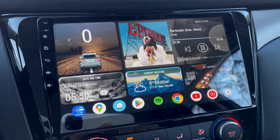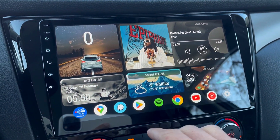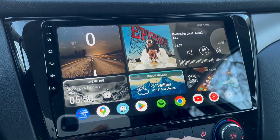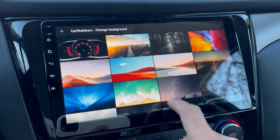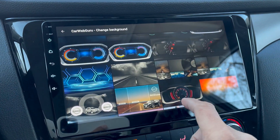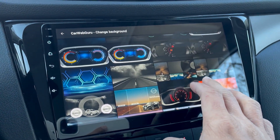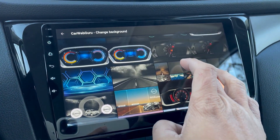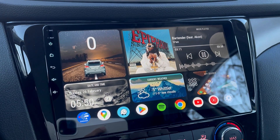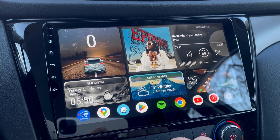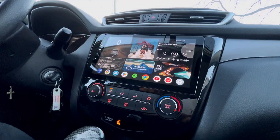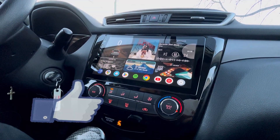By the way, just in case the background won't show up, go to the background settings and select the wallpaper we just downloaded to make the background show up on your home screen.